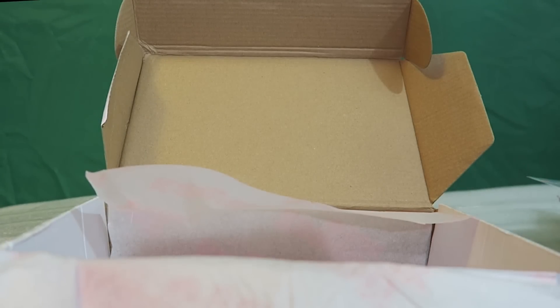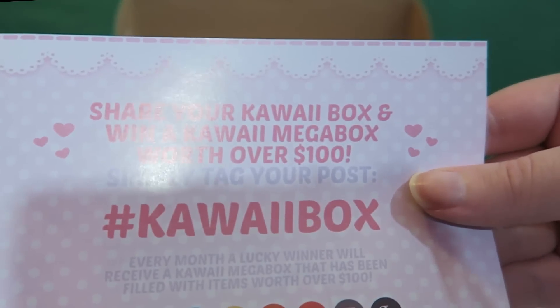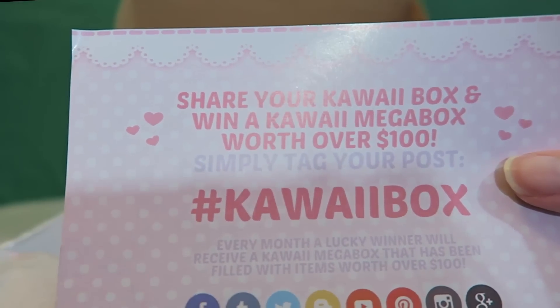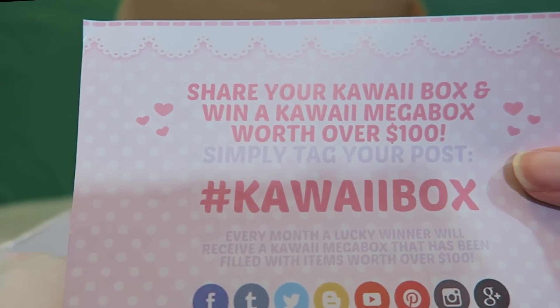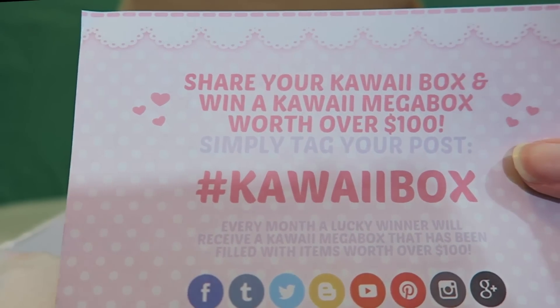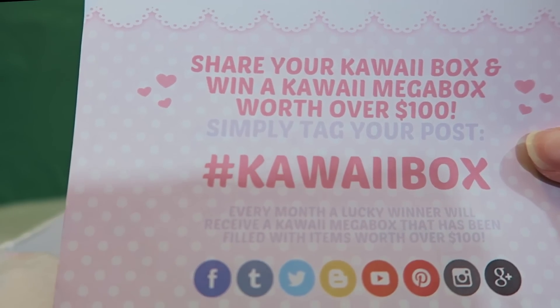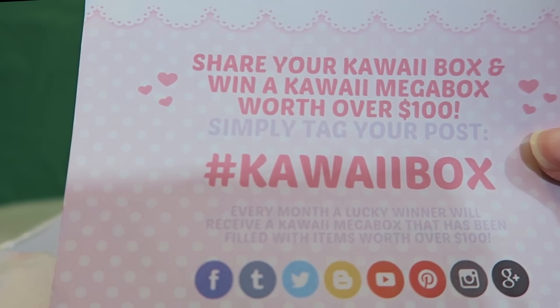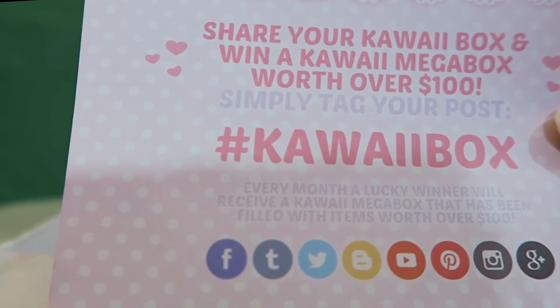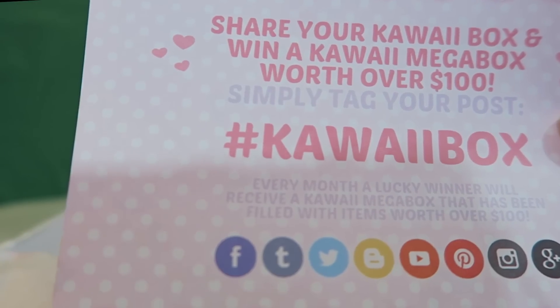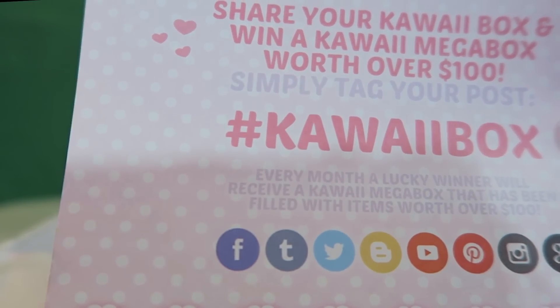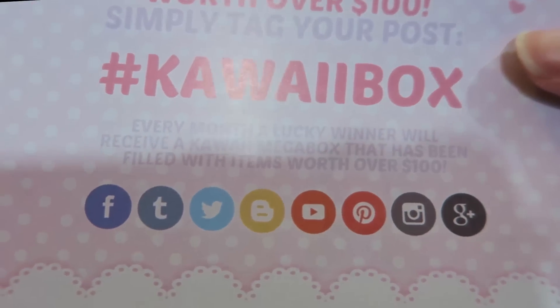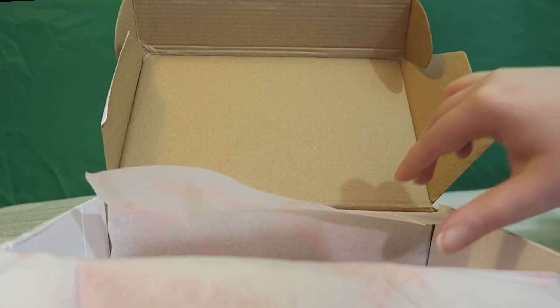And it says, share your kawaii box and win a megabox worth over $100. Simply tag your post hashtag kawaii box. Every month, a lucky winner will receive a kawaii megabox that has been filled with items worth over $100. So, that's pretty cool.